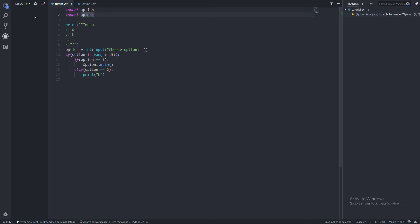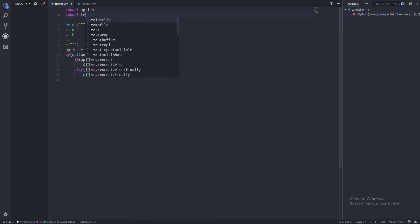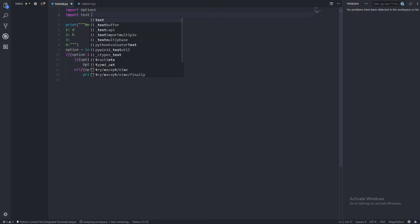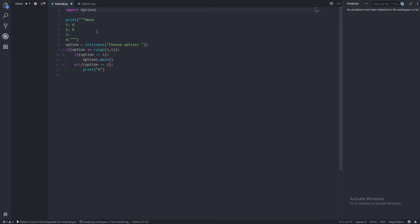If I were to do this with a file that does exist, for example, we have a test. You can see there, it is there, and there is no squiggly underline. It said, that's fine, we can import that. So that does make it a lot easier in that sense.